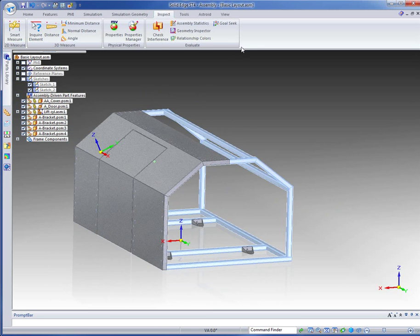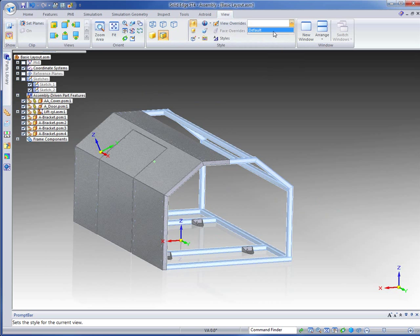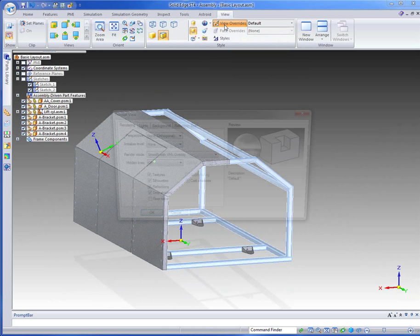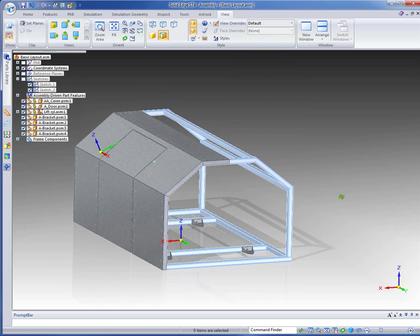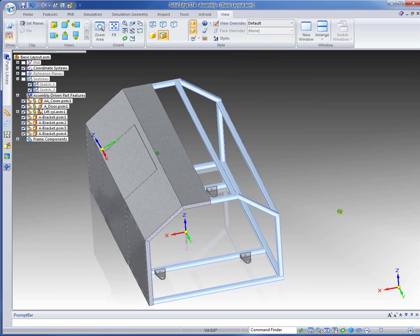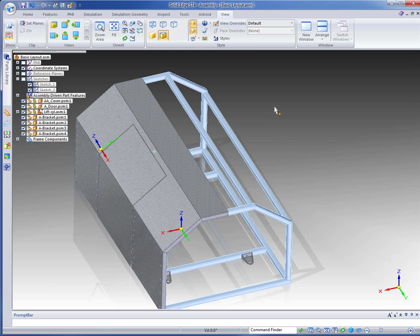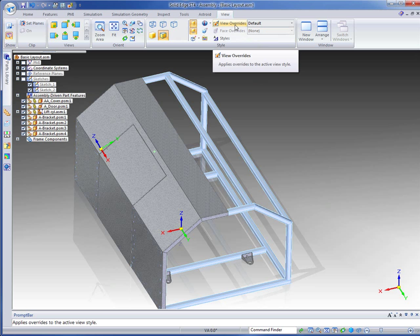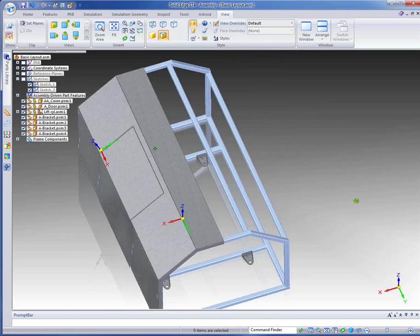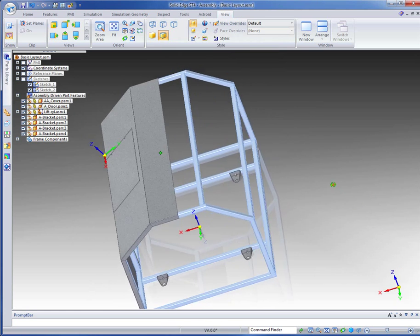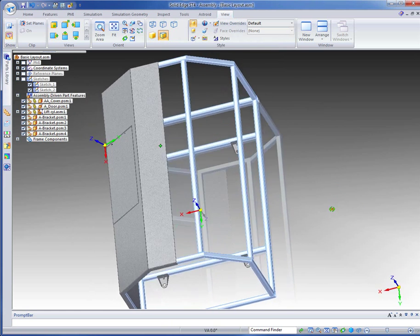We can change the way we look at this as well. So we can take our views. And just as a matter of interest here, I might want to take a view override so that I've got text silhouettes, floor mirror on, things like that. And shadows and what have you. I might turn the shadows off there. The drop shadow. So I've just got a floor mirror on. You can see that mirrored in the floor there.